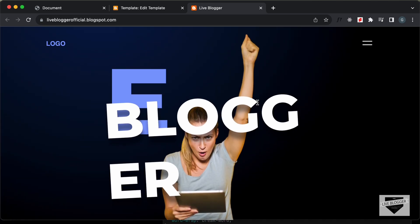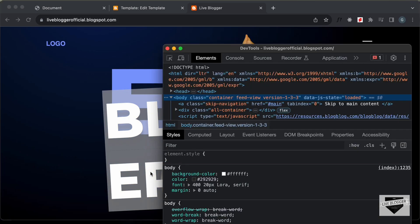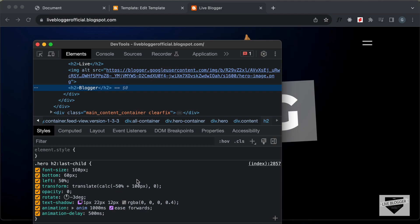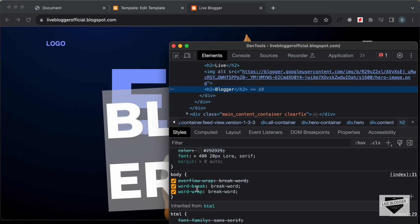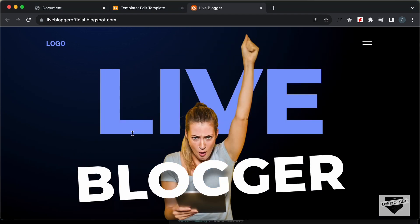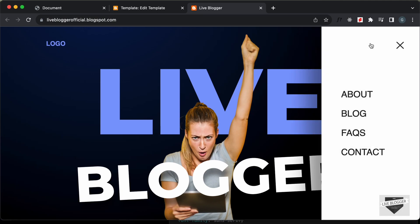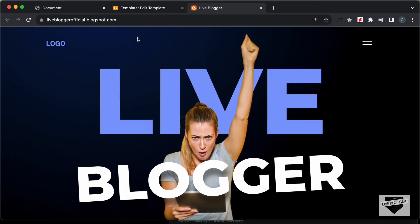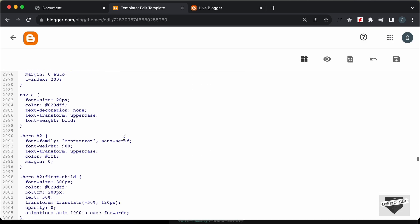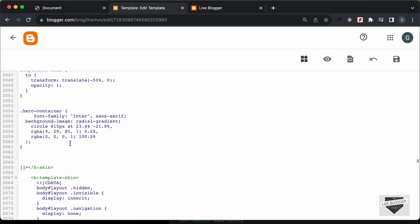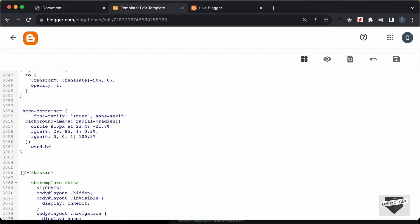We can see that the text is displayed in several lines. Let's right-click, go to Inspect, and see what styles we have in the theme. Here we can see in the theme there is a style called 'word-break' and it is set to 'break-word'. We need to set it to 'normal'. Now we can see that it looks all right. So let's go back to the CSS, go to the hero-container selector, and add 'word-break: normal'. Let's click on Save.